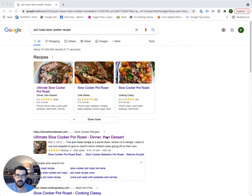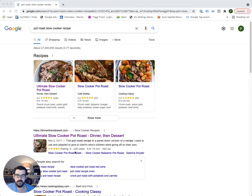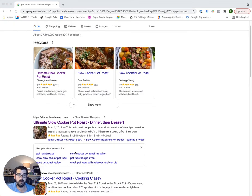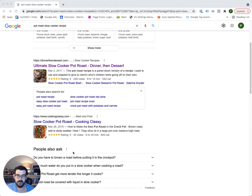So earlier this week, my wife and I were making a pot roast in the slow cooker, so of course I dust off Google and look for pot roast slow cooker recipe. And what I noticed — and you let me know if you've been seeing these around and I just haven't noticed so much — I started to notice all these beautiful image extensions.